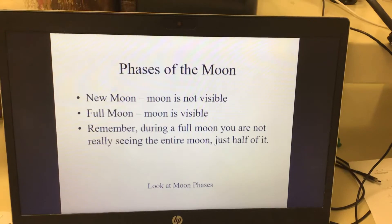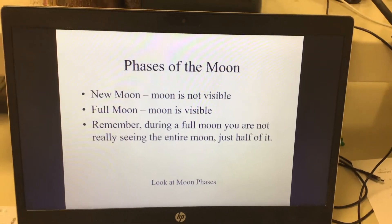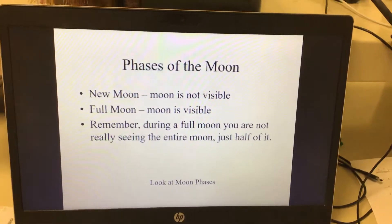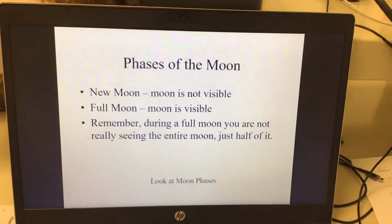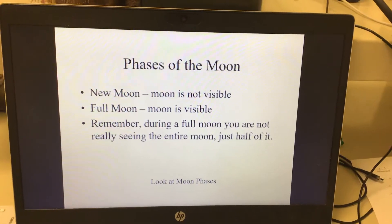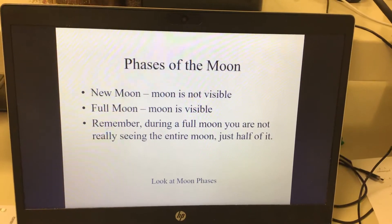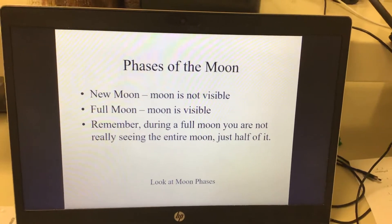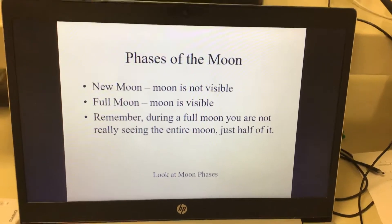A full moon means it's completely visible. New moon, full moon.